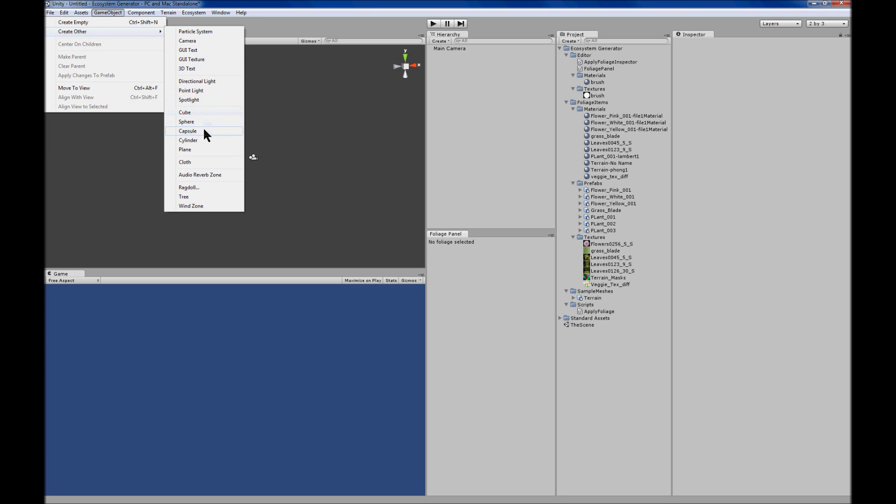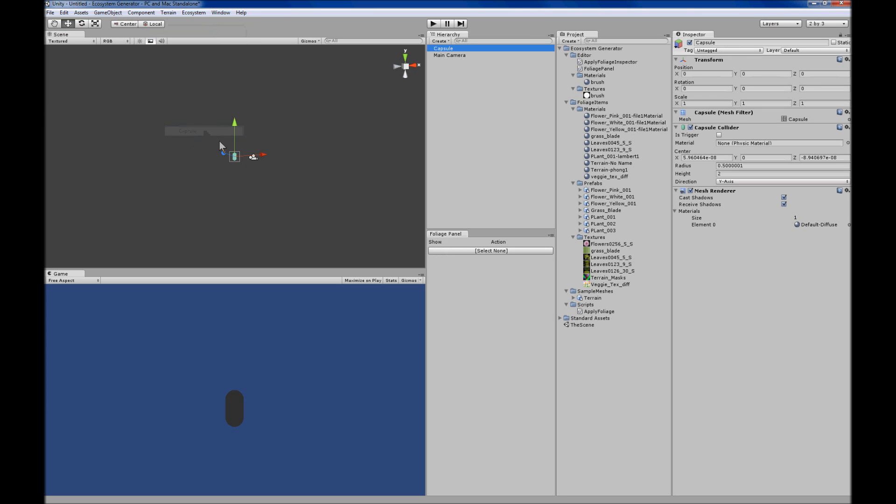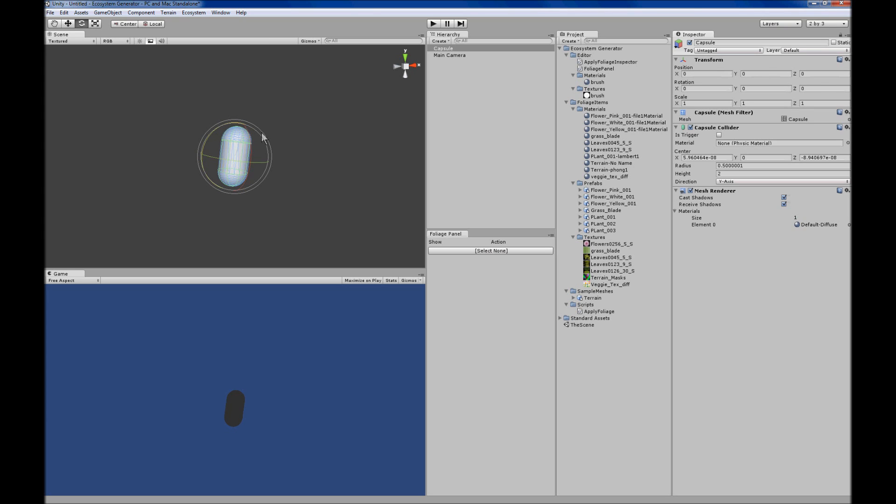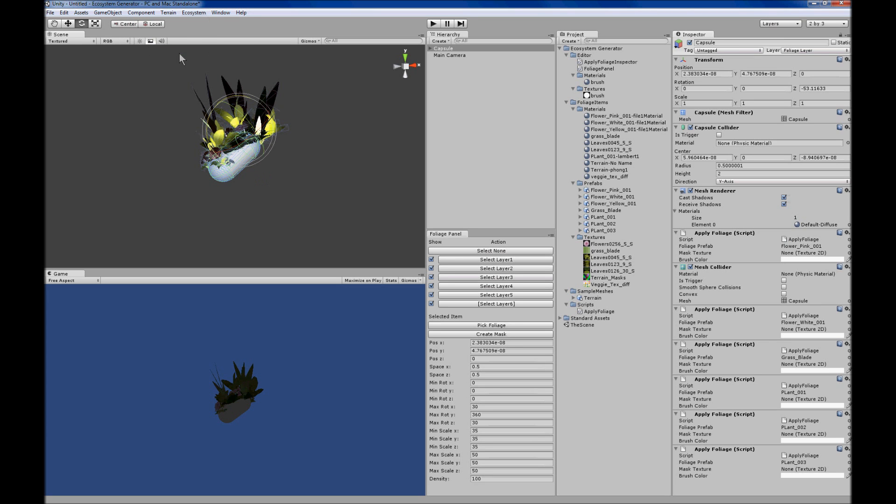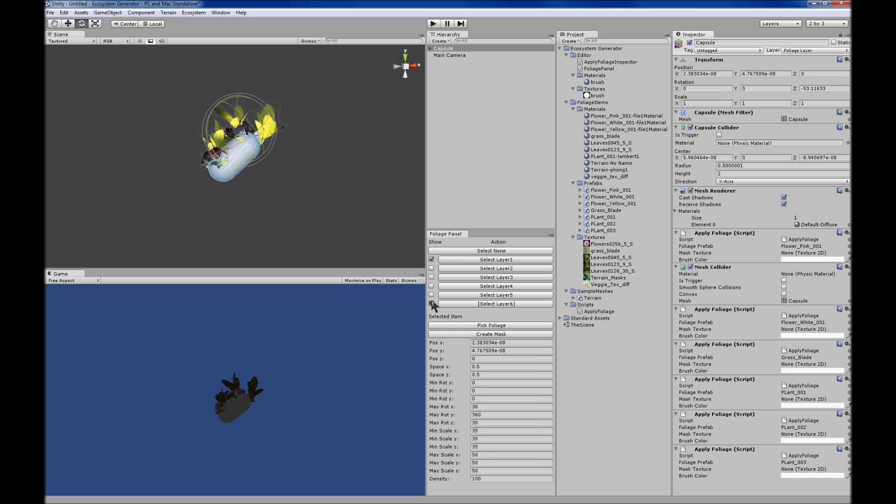It works by just adding a mesh to your scene, and with that mesh selected, use the ecosystem menu. You can add sample layers to any mesh that you drag into the scene when you have your mesh selected.